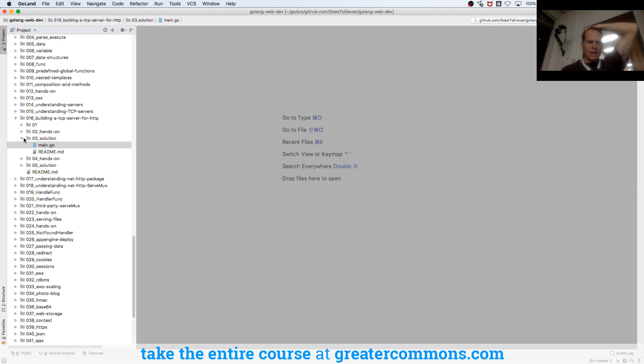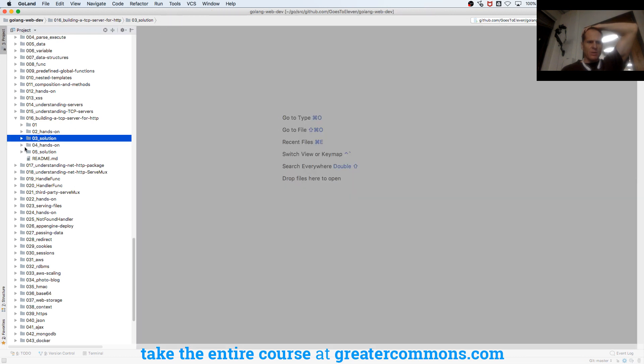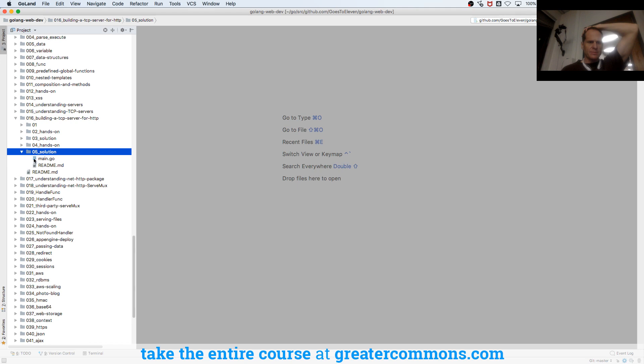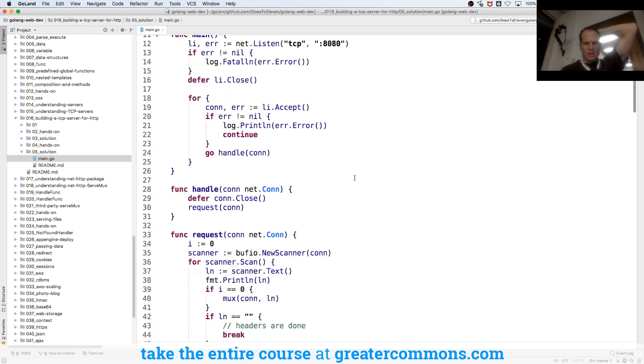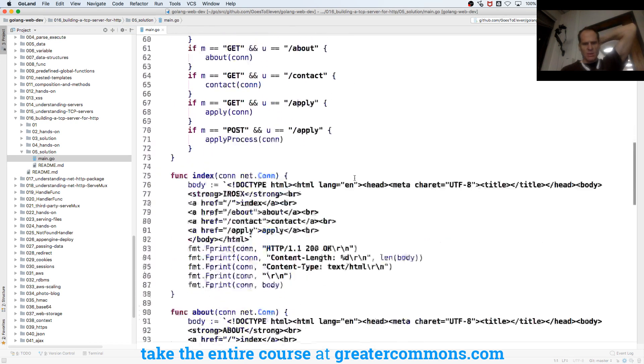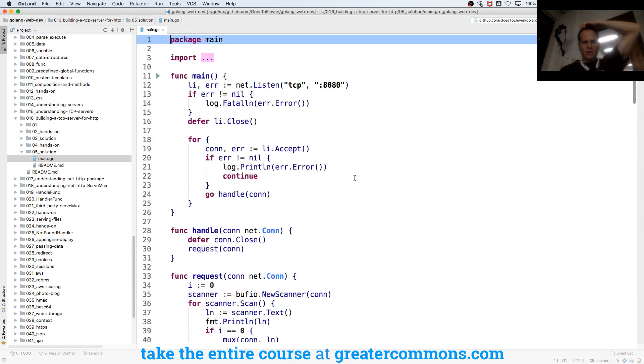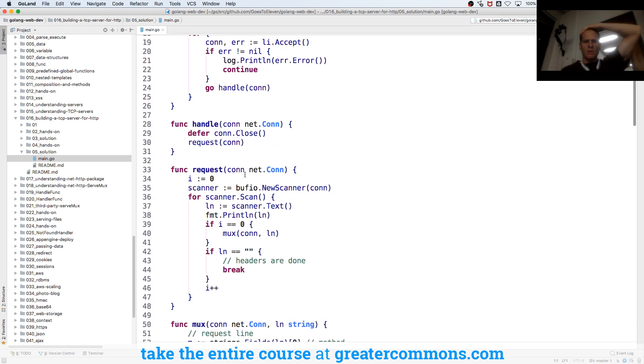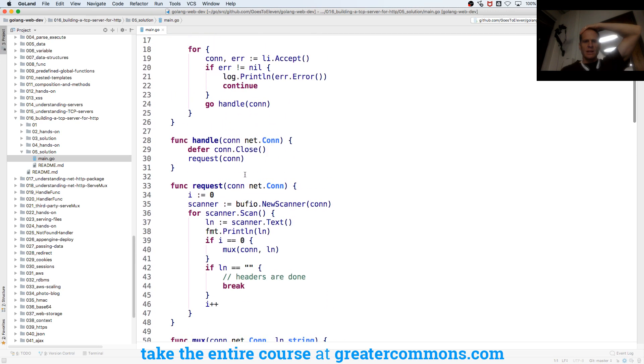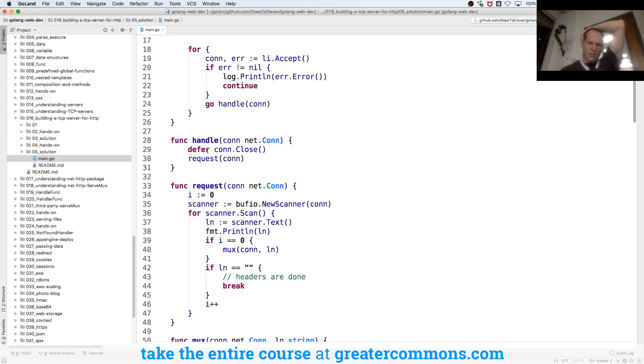And so the one after that is the whole kit and caboodle. So if we're pulling out the method and the URI, we do our setup, our listening, and get our connections from incoming requests. Then we launch handle. And then here we're deferring the connection and closing it, and we pass in the connection to request.